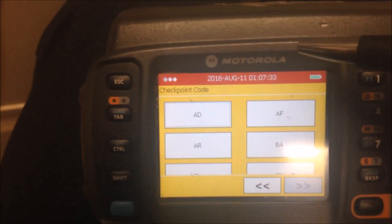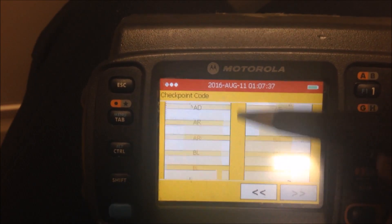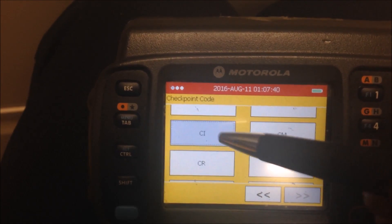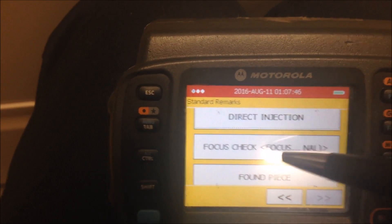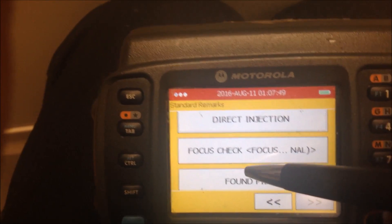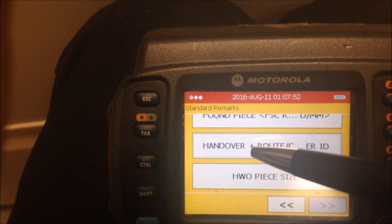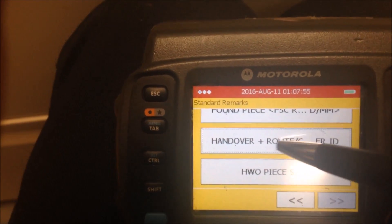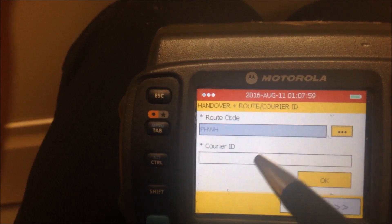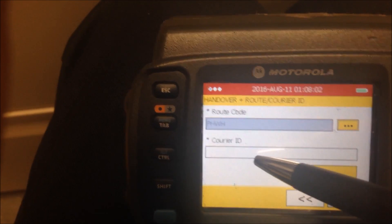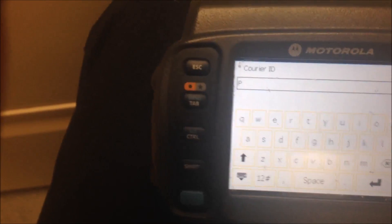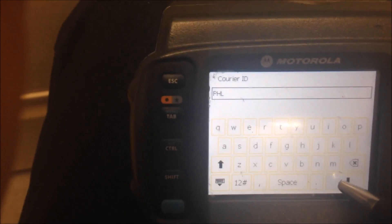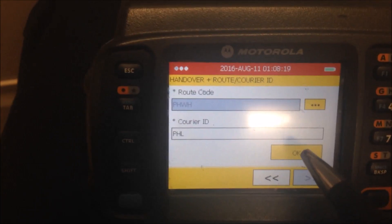The checkpoint we want for our ADs as of right now is CI for checking. When you click on it, it brings up the comment options for the package. You want to go down to handover, because we're handing it over to the warehouse from on the road. It should show PHWH. For the courier ID you can type your last name or type PHL — we'll use PHL since we're in Philly. Then hit OK.